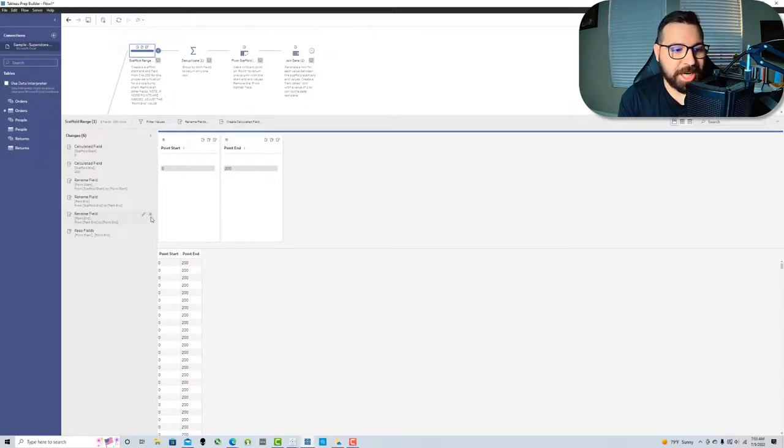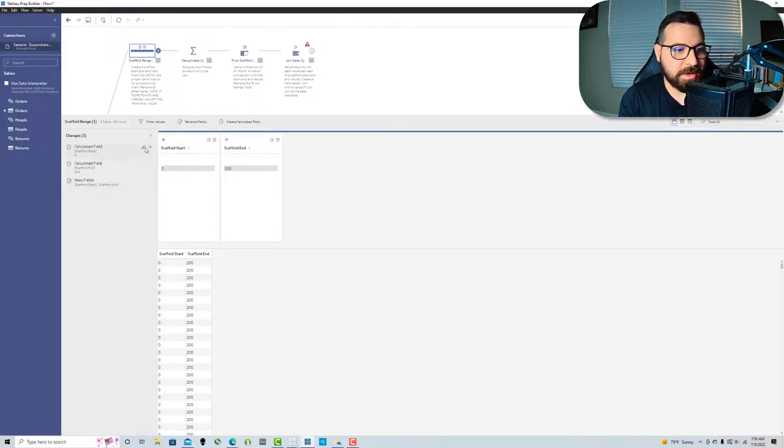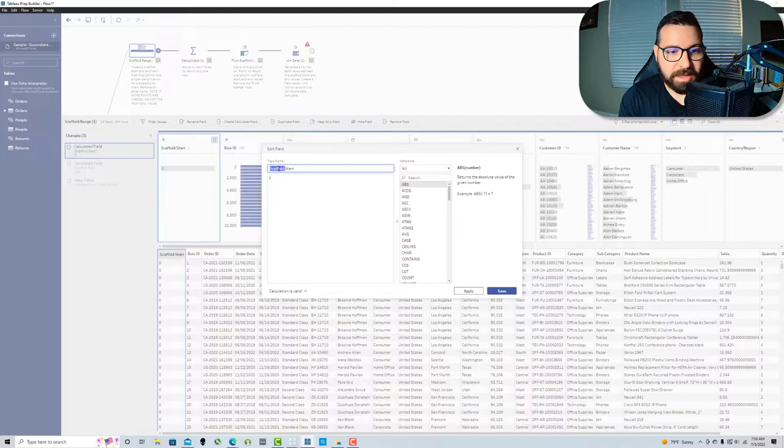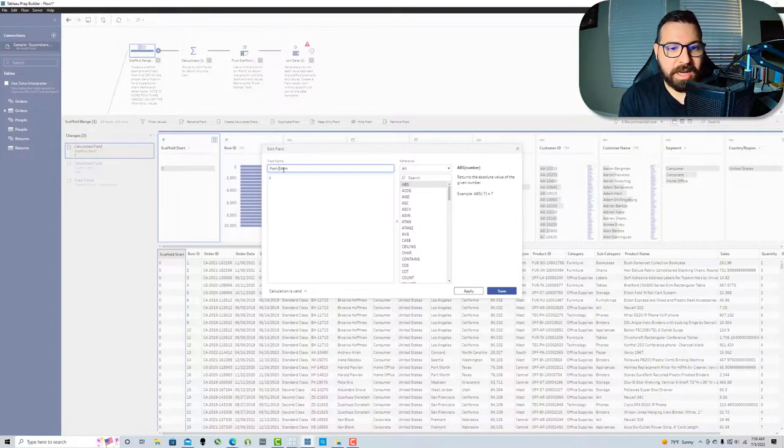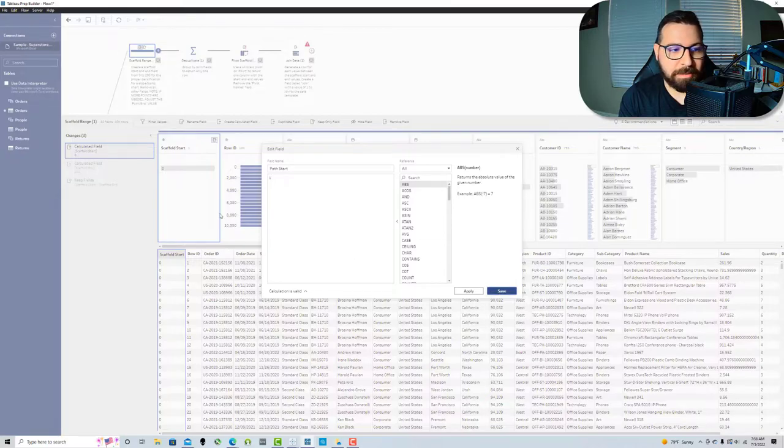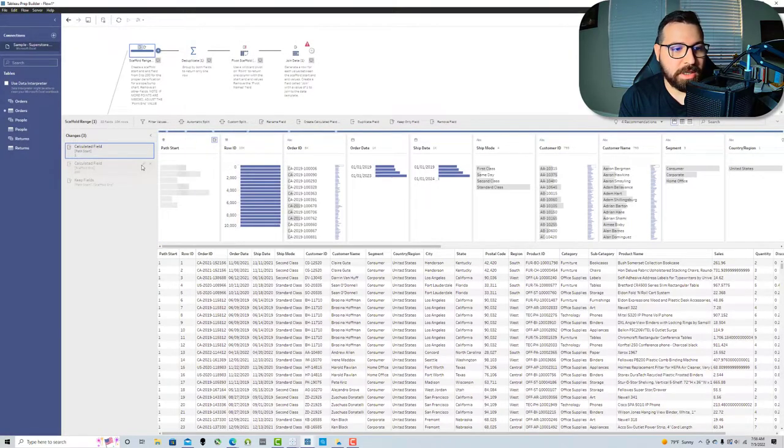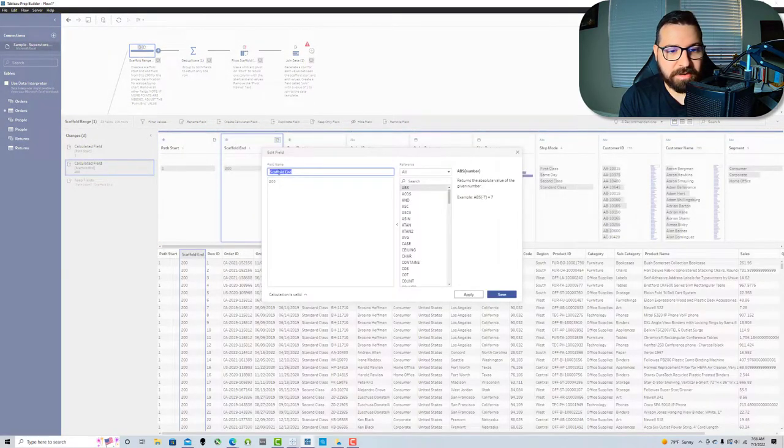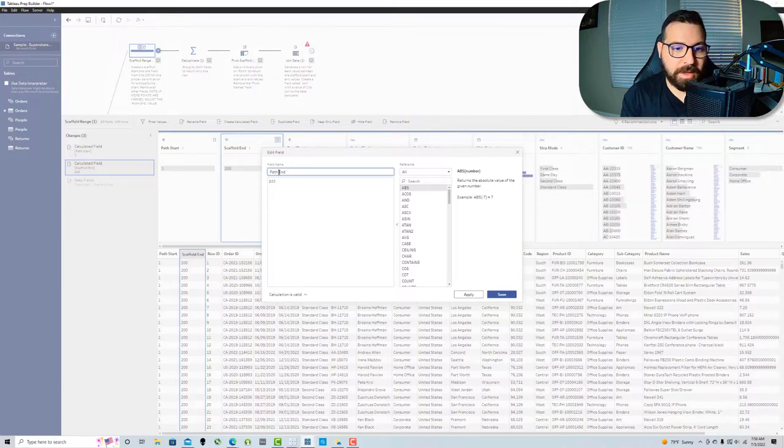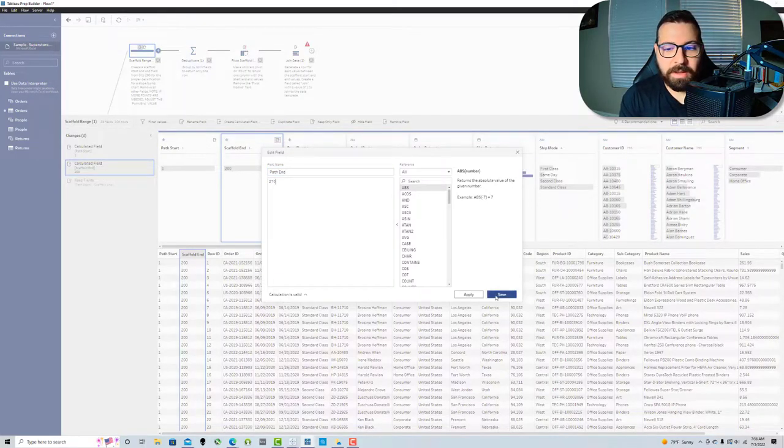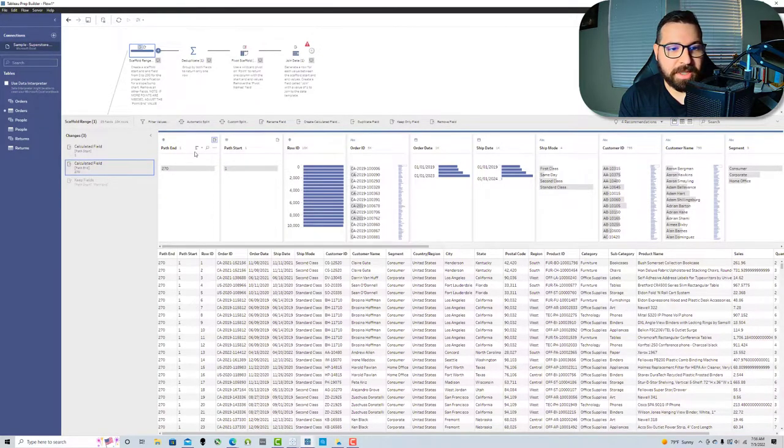I'm gonna change these because instead of scaffold start and scaffold end, it's gonna be path. I'm gonna use this to make it easier when I pivot them. Any points from 1 to 270, so we got path 1, path 270.